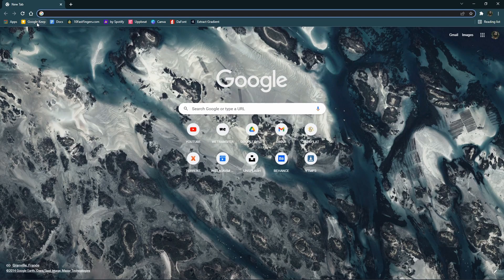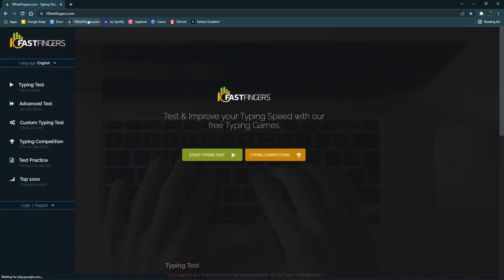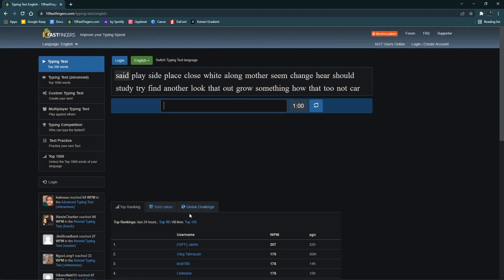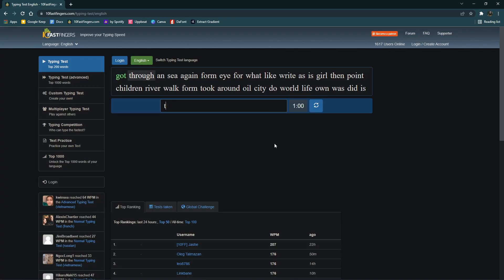In Google Keep, you can use lists and notes. In Google Docs, you can manage documents. There's also a website called 10 Fast Fingers. If you don't know it, you can use it to kill time — it's a website to practice typing. There are random words and you set a one-minute timer to see how fast you type in words per minute.